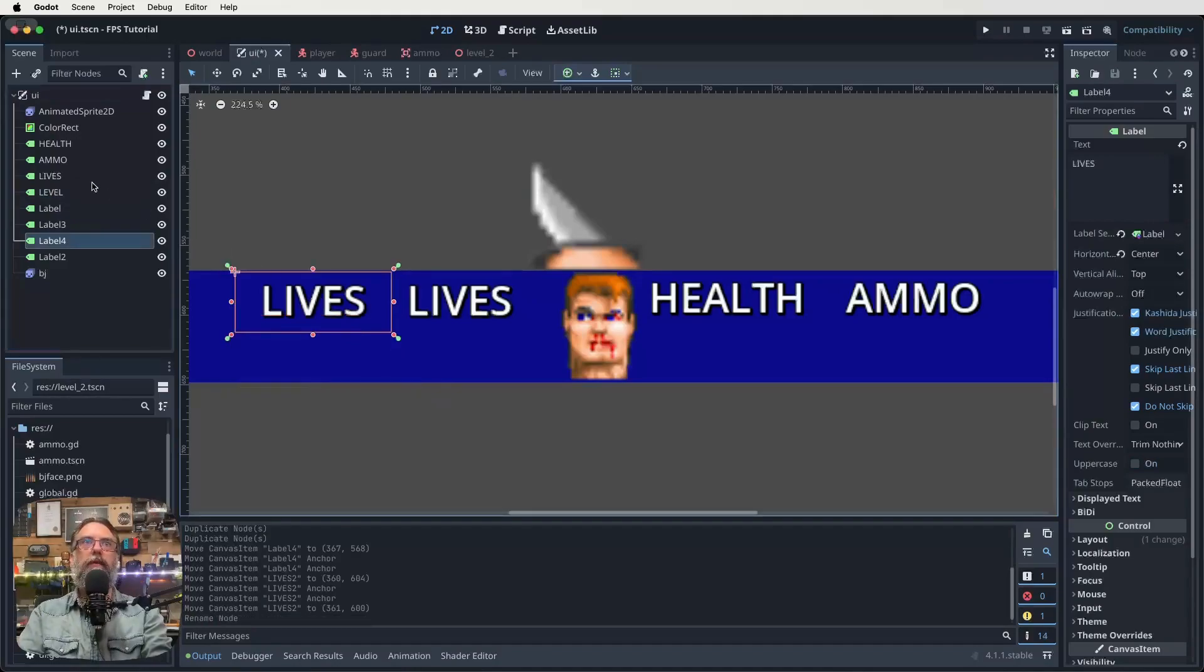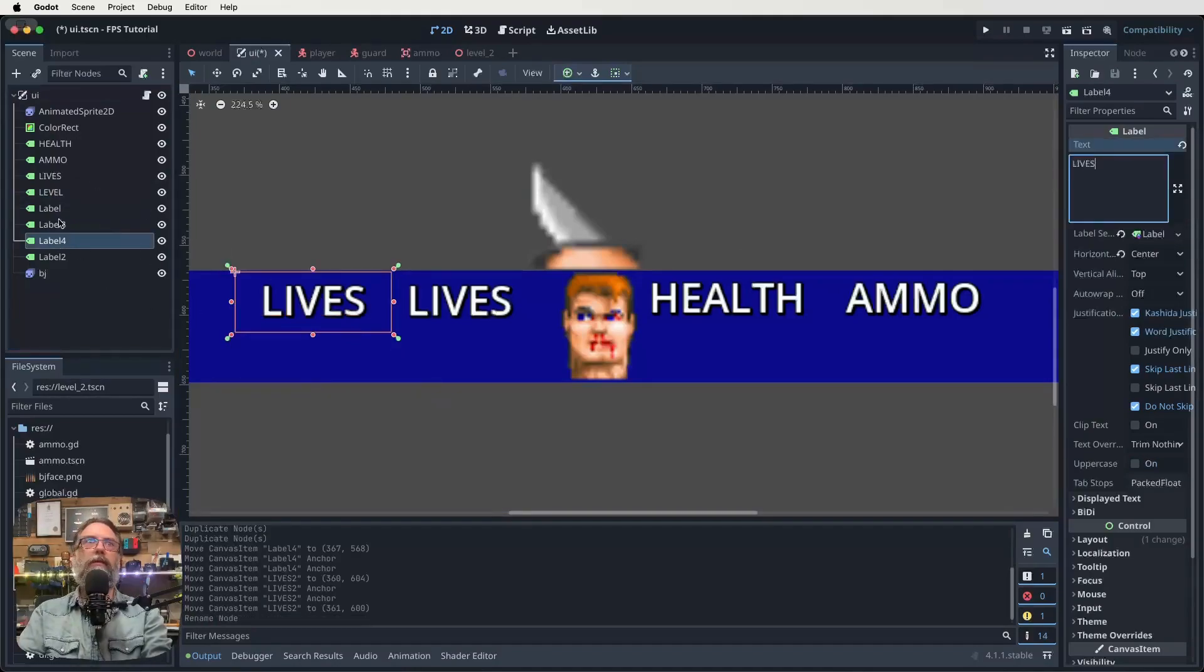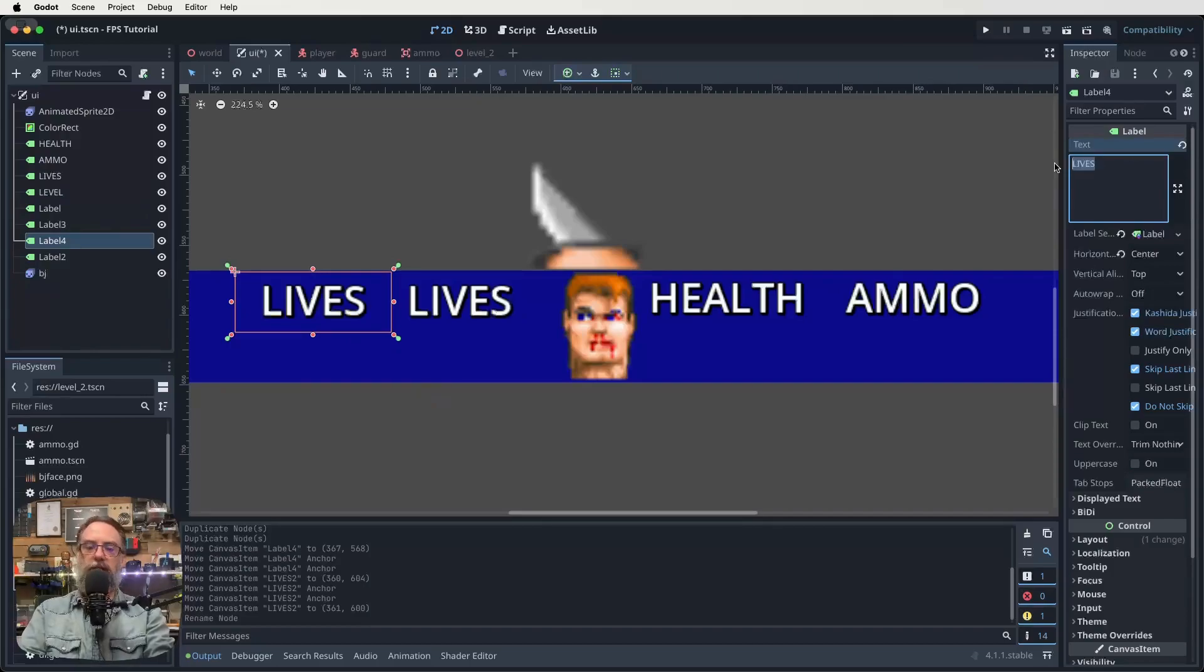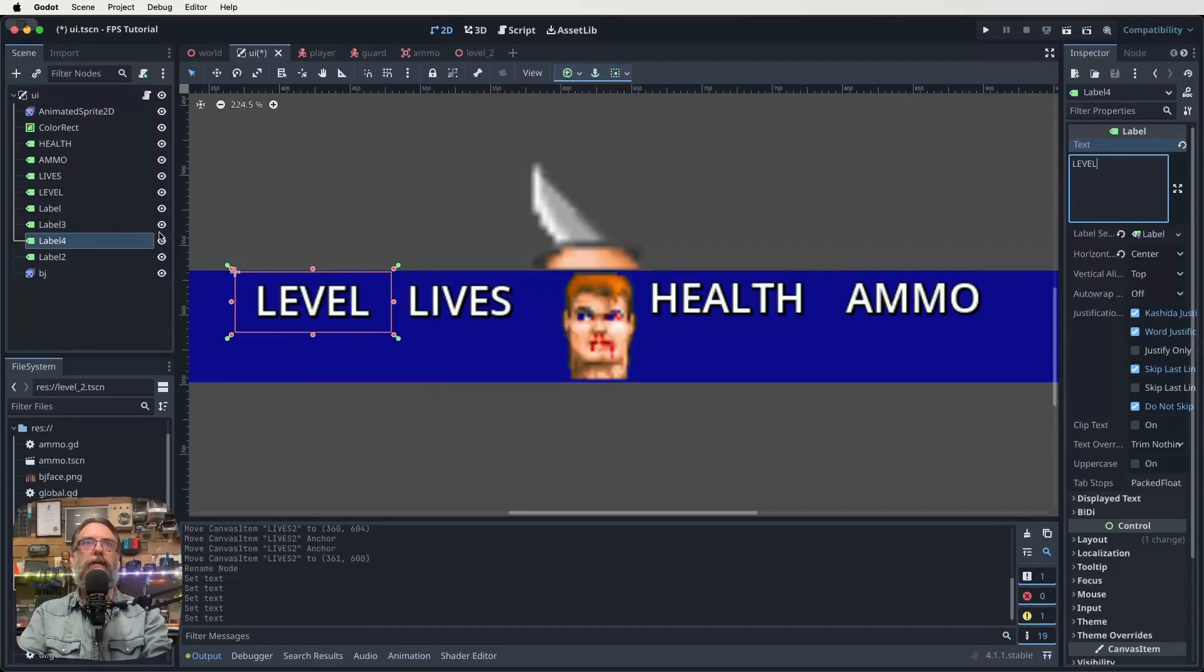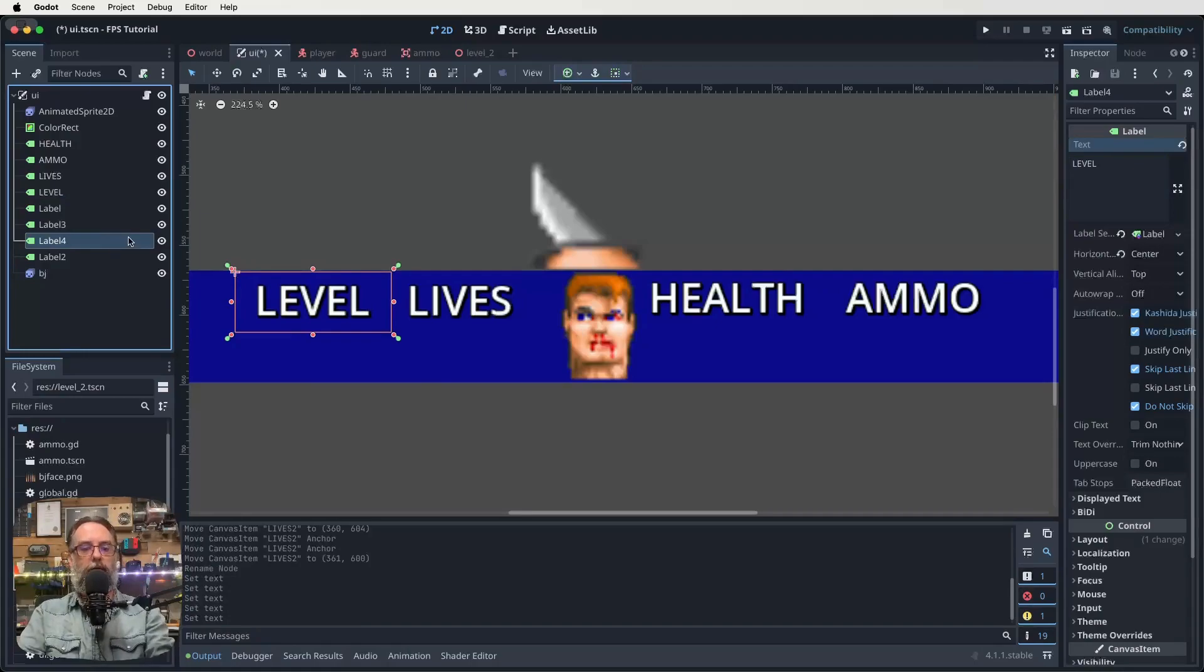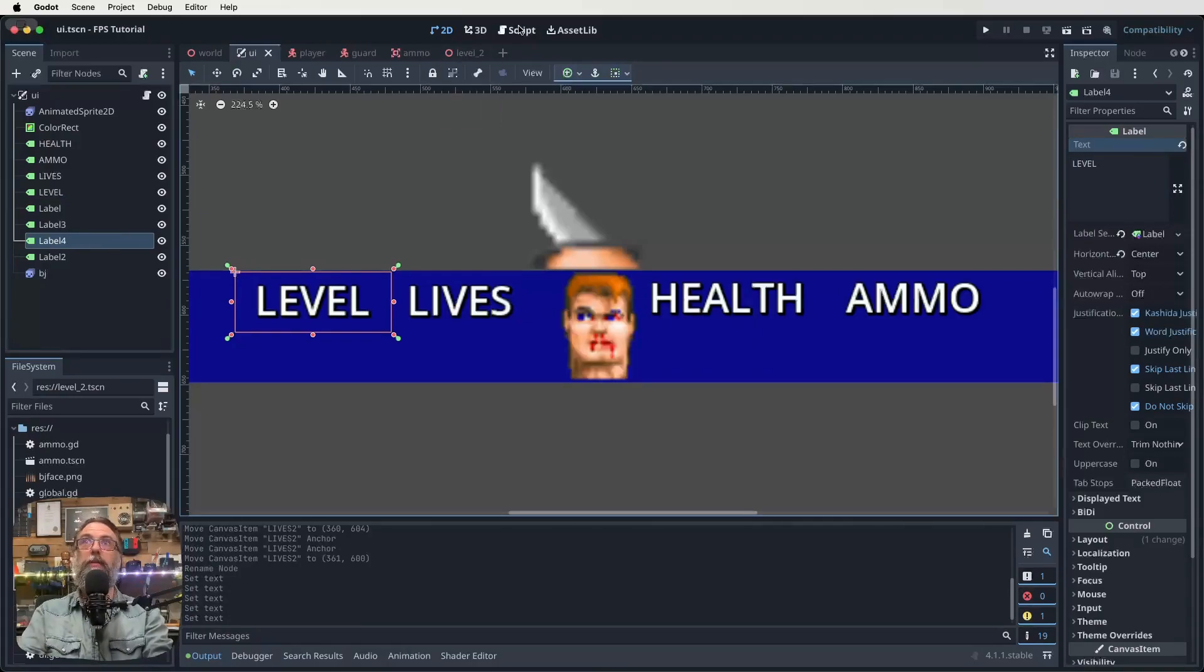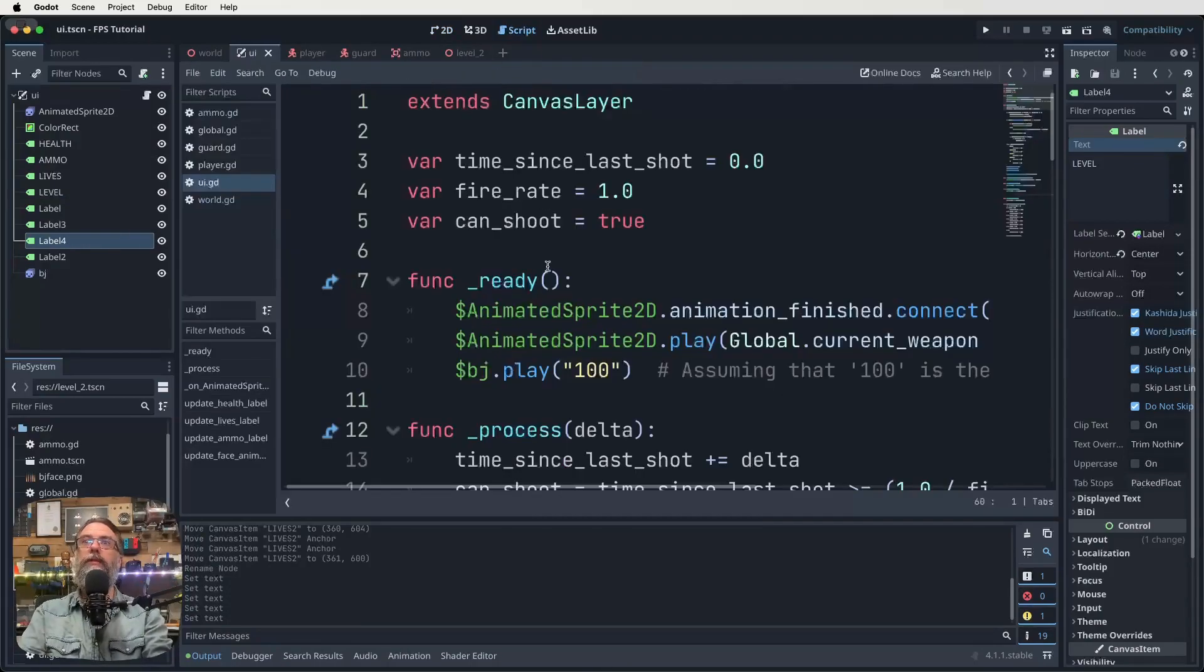And we want to actually re-label it. So we click on our label two, click over on our text box over there and change that to say level, just like that. All right, save that. Let's jump into our code.